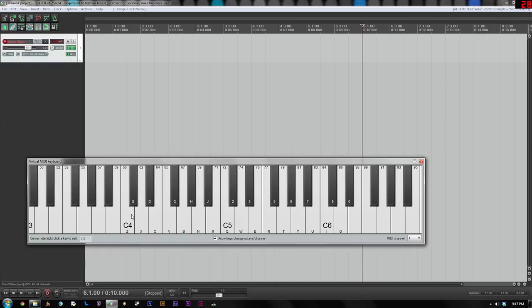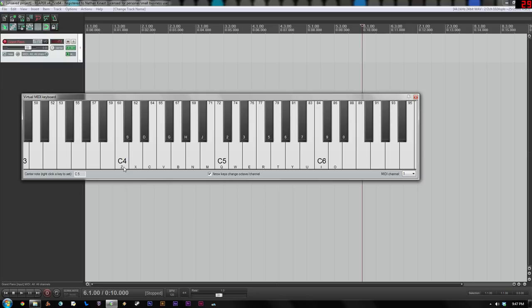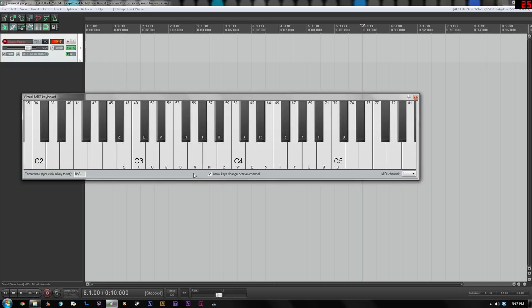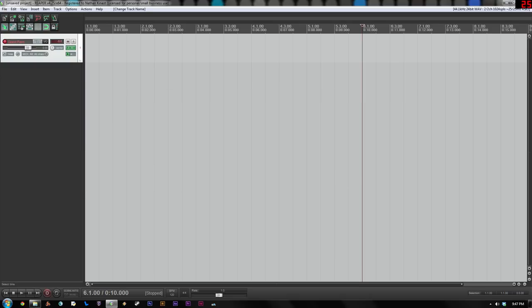And now if I play on this, this should give me my grand piano sounds. And you see it also has the keys that line up with the various notes here. That sort of is arranged like a keyboard if you want to use your typing keyboard as a piano keyboard. Notice also in this virtual MIDI keyboard that you can press the left and right arrows, as long as this box is checked, you can press the left and right arrows to shift octaves. So if I'm hitting the Z key, you can hear this happen.